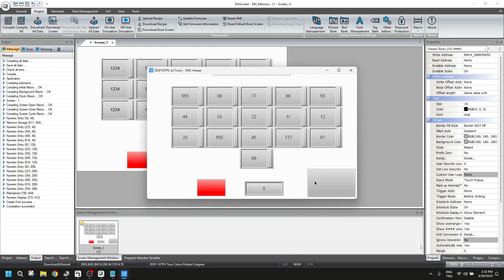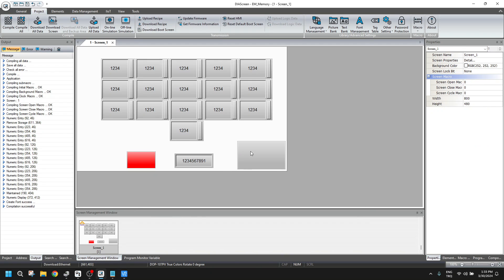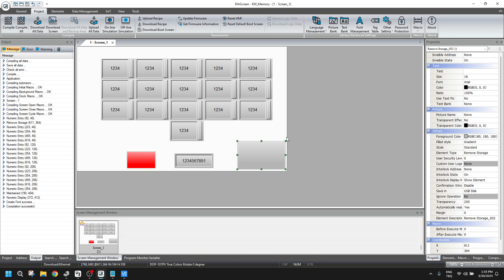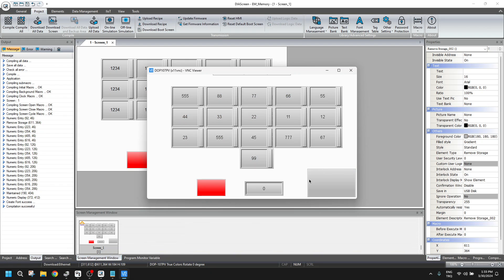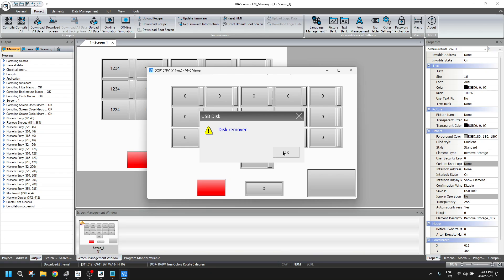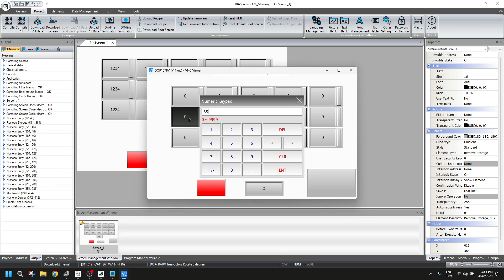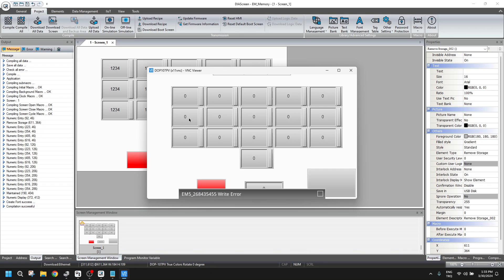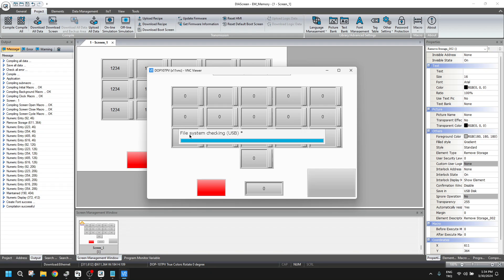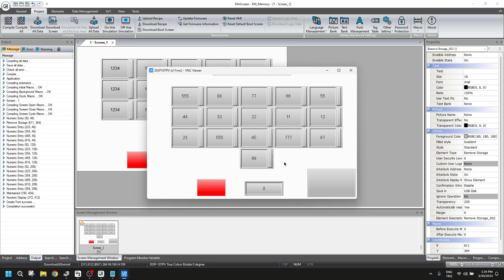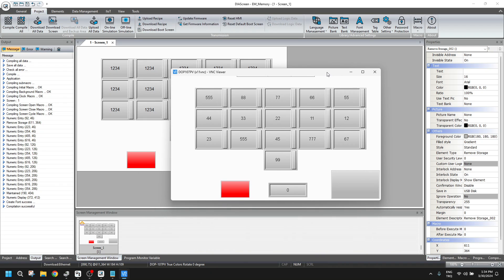When I click disk remove here, this is remove storage. My value will be cleared. So when I try to enter any value, it gives me an error. So I will plug out and then plug in my USB. USB is reading, and the value came again. So how much area do we have here?